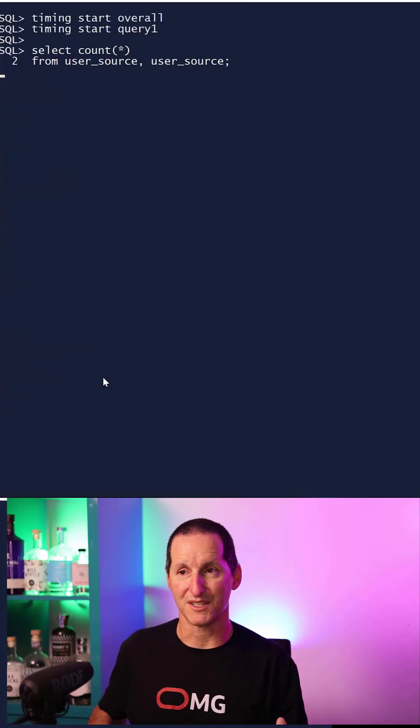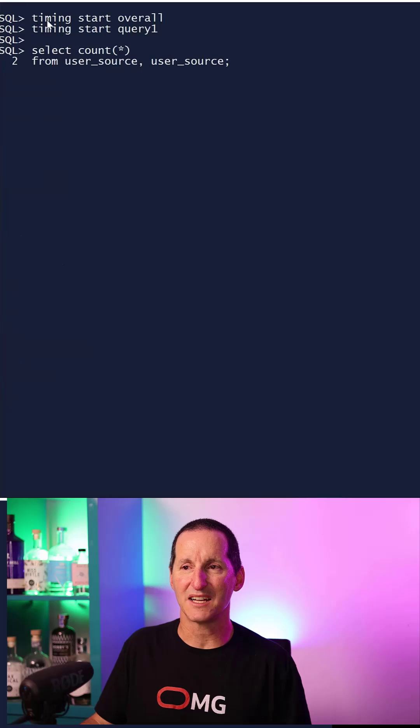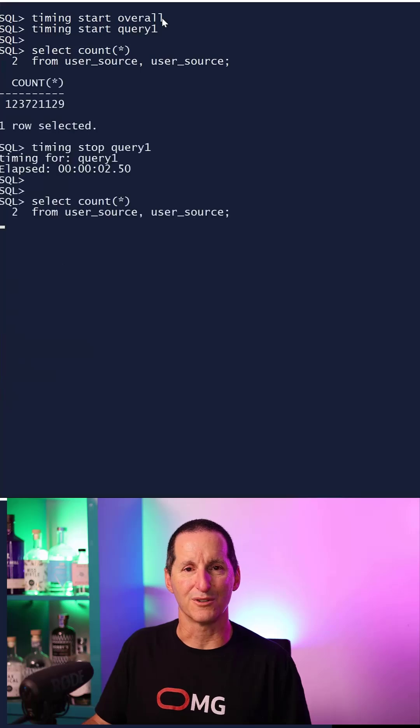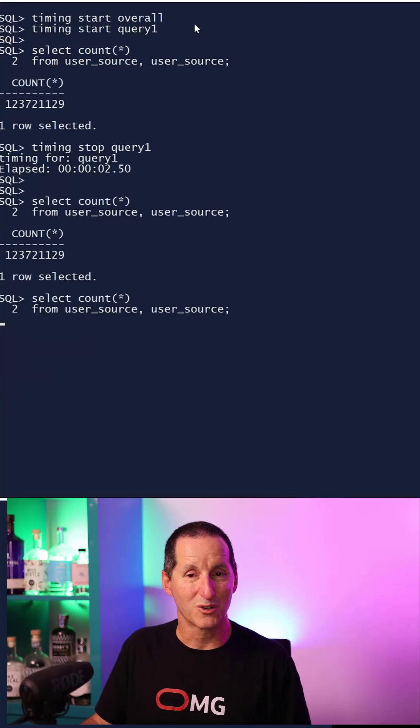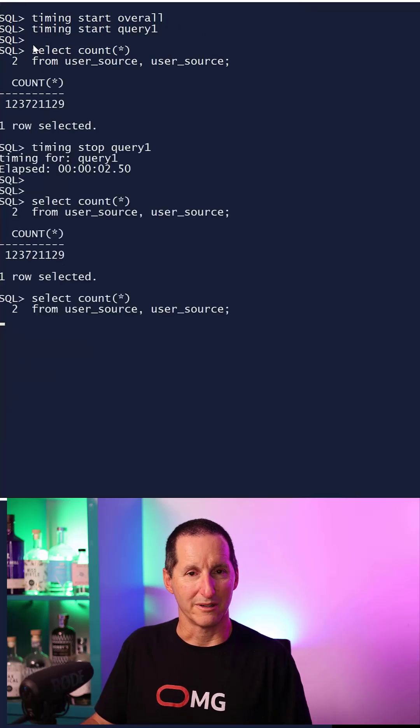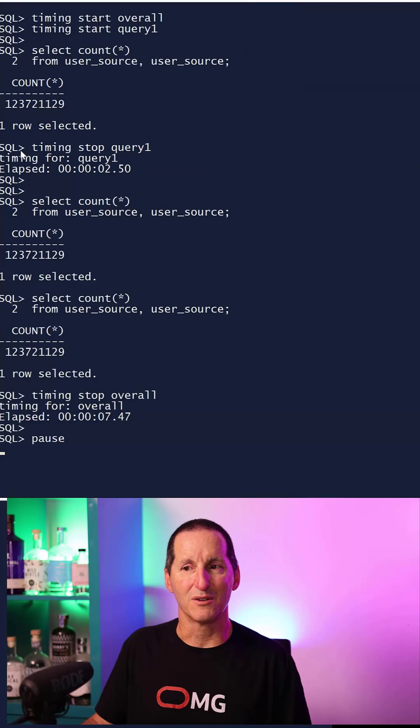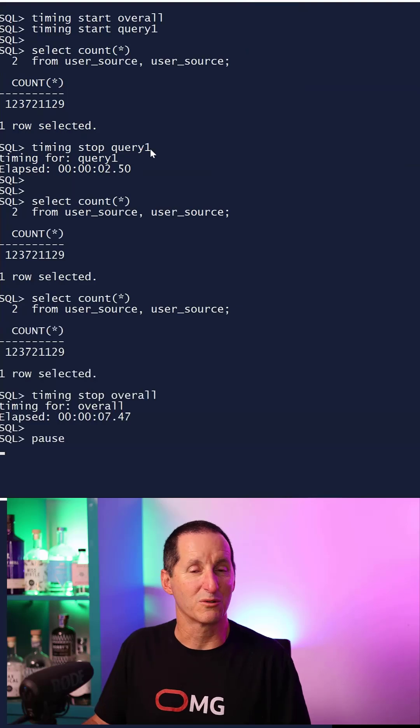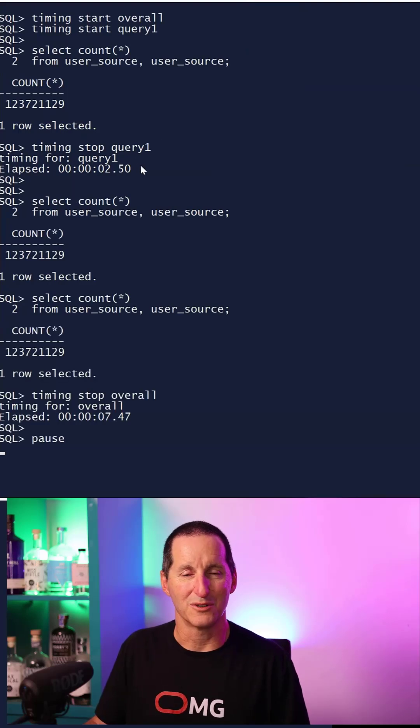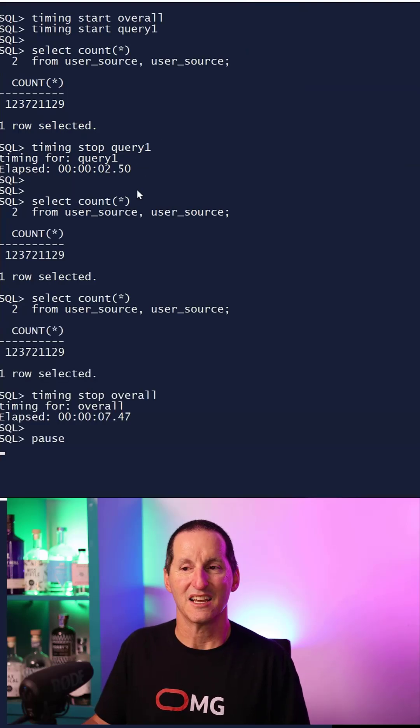You can have named timers. I want to start a timer called overall, start a timer called query one. Query run finishes. So I want to stop the query one timer. Query one took two and a half seconds.